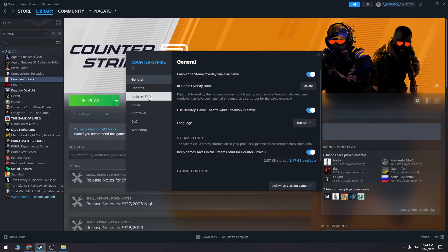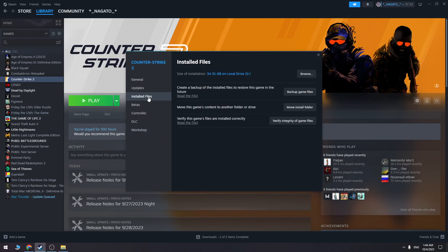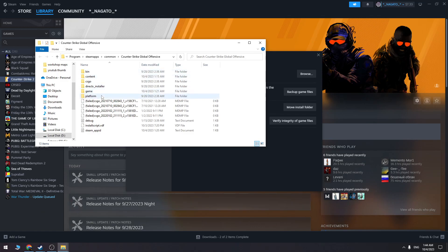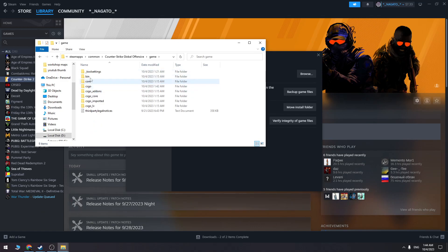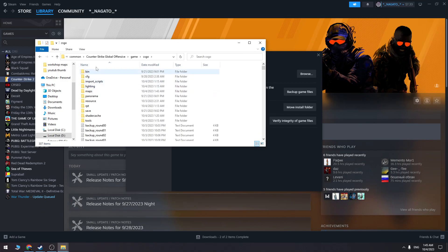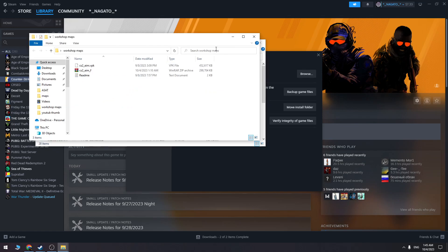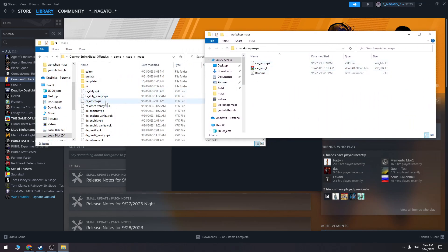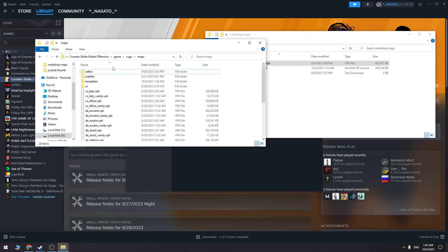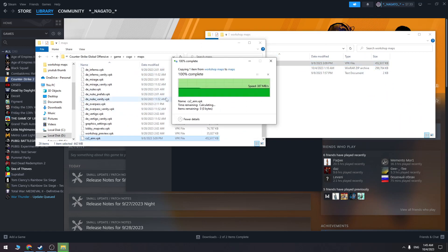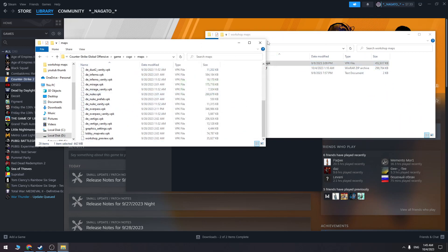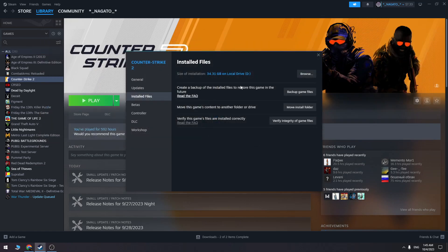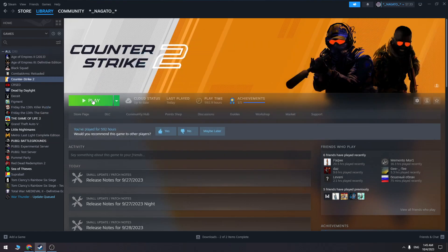When you go to the Counter-Strike folder, you need to go to 'game,' then click the 'csgo' folder, and find 'maps.' We need to put the workshop map inside this folder. So let's put this workshop map right here, and now we can play Counter-Strike. Let's click play.